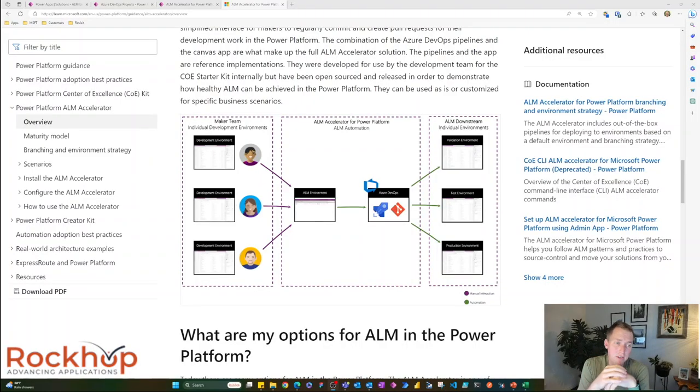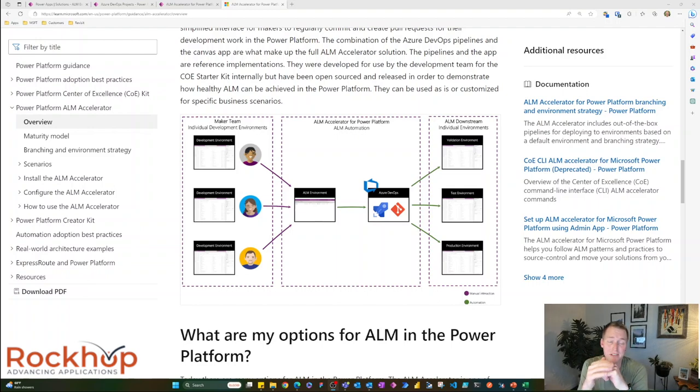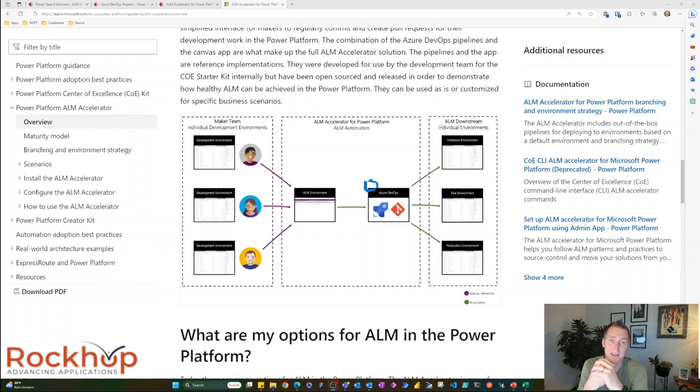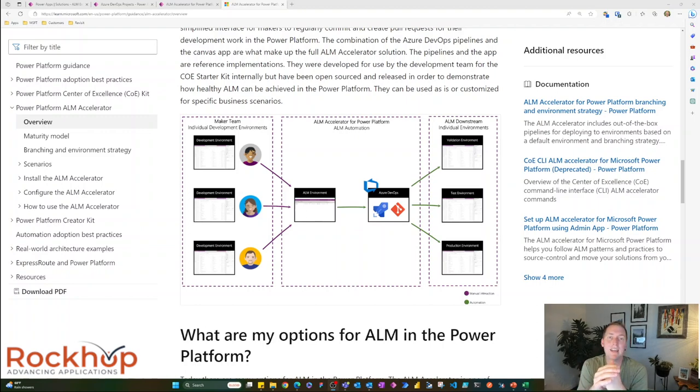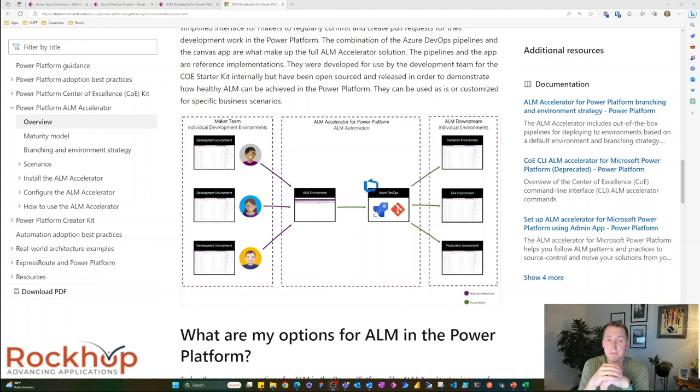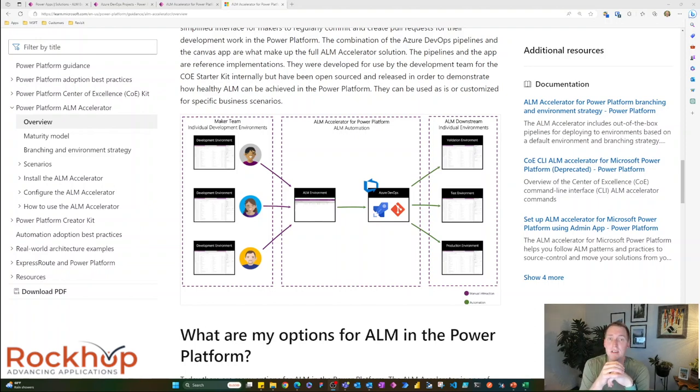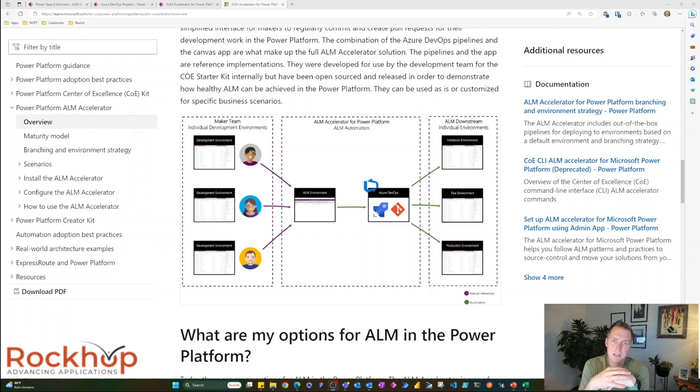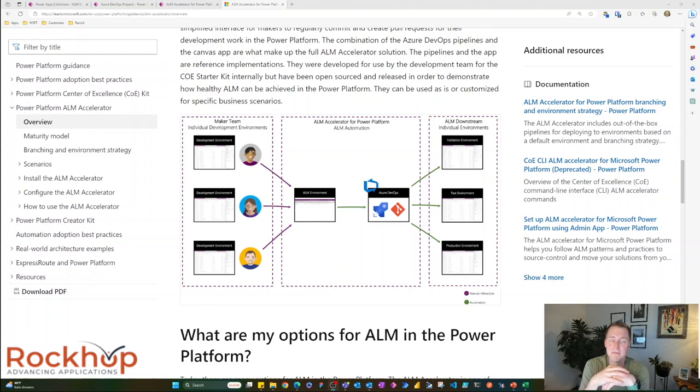First off, I just want to say that Microsoft has great documentation around the ALM Accelerator, so I'm not going to dive too deep in how to configure it and how to get it up and running and how to use it because Microsoft covers that really well. But I will give you a high-level overview of how it works. We can see it in my environment, and we can see it in action.